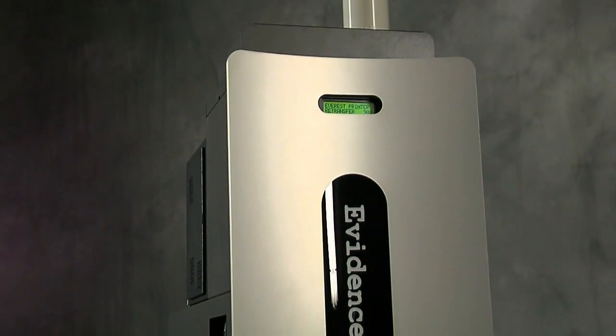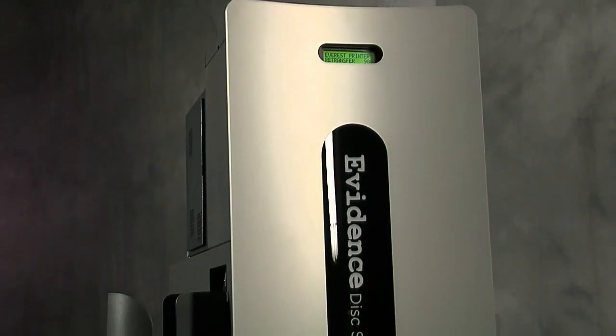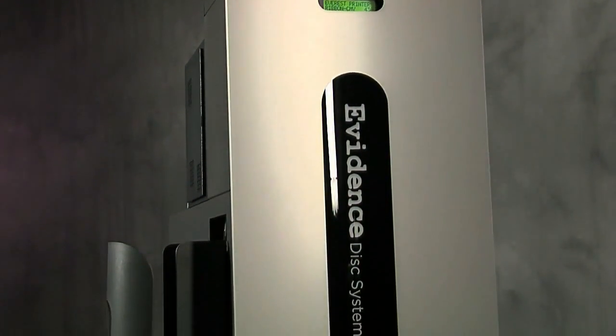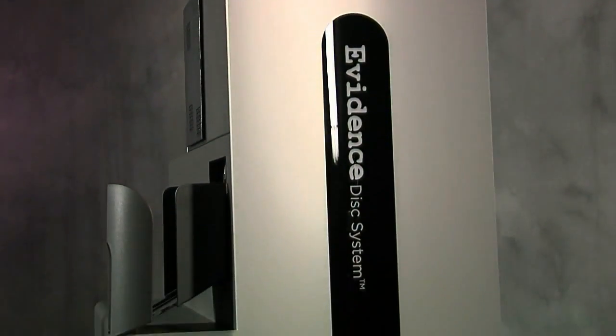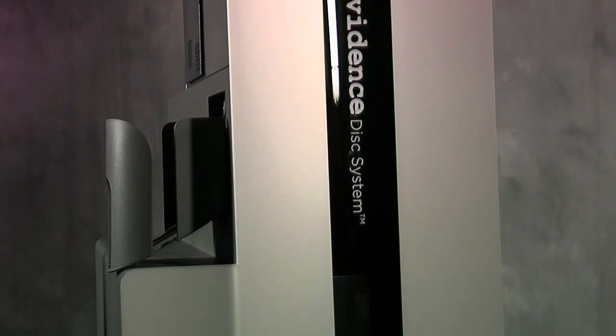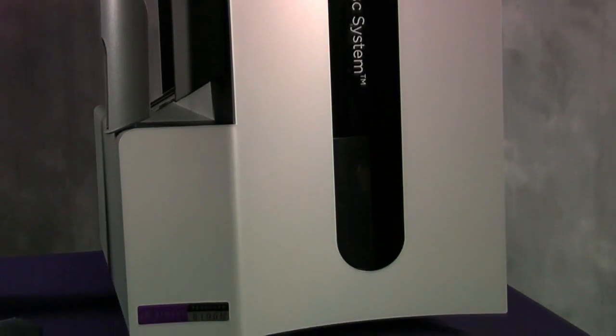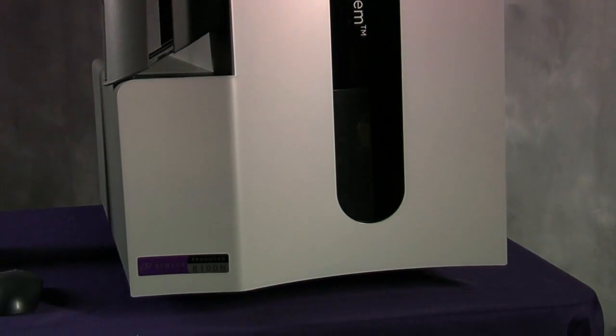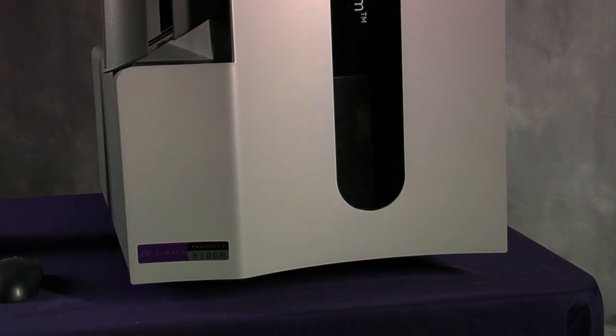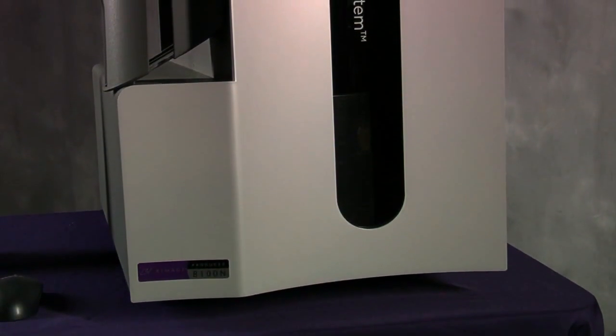Armage has introduced an exciting new solution to this problem, the Evidence Disk System. Just listen to one of our customers describe how the Evidence Disk System has helped their investigations.